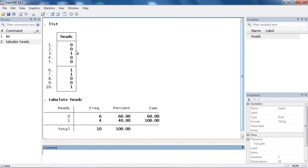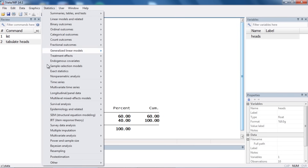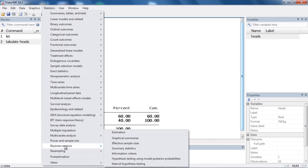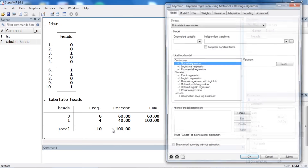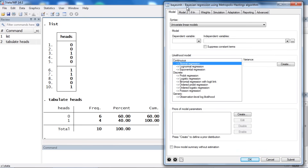We can then calculate the posterior mean and 95% credible interval for theta. So how do we do this in Stata? Here I've simply typed in the raw data — zero represents tails, one represents heads — and at the bottom I've tabulated the variable heads. I can see that there are six tails and four heads. To fit a Bayesian model, I go to Statistics, scroll down to Bayesian Analysis, select Estimation, and this opens the BayesMH dialog box.